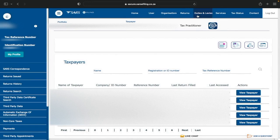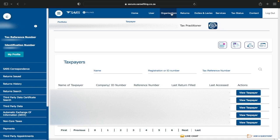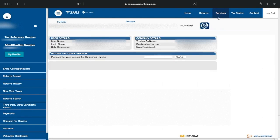Your menu may be showing the same, but if it's not showing this extended menu you might have a shorter menu. That means your portfolio type is set to Individual. You need the extended menu where you can see Organizations — that's where you go when you want to add a company or individual to your e-filing profile.